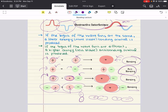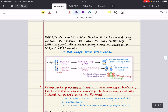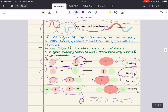To recap: if the signs of the wave functions are the same, a lower energy, more stable bonding orbital is produced; if the signs are different, a higher energy anti-bonding orbital is produced. When a molecular orbital is formed by head-to-head or tail-to-tail overlap, the resulting bond is called a sigma bond. All single bonds are sigma bonds, and they can accommodate two electrons.